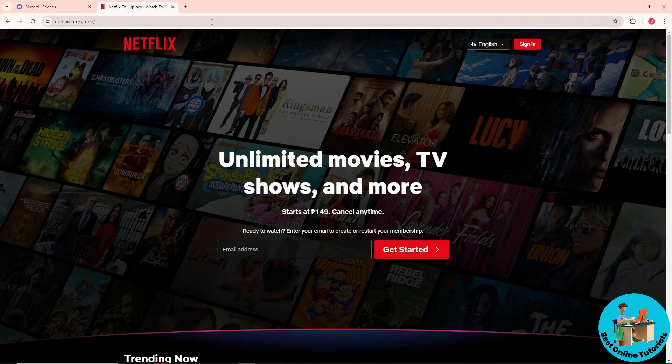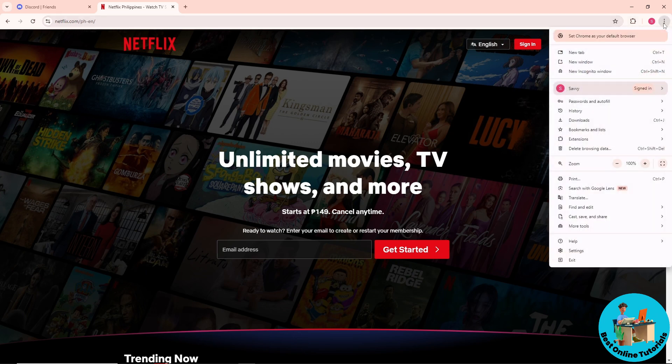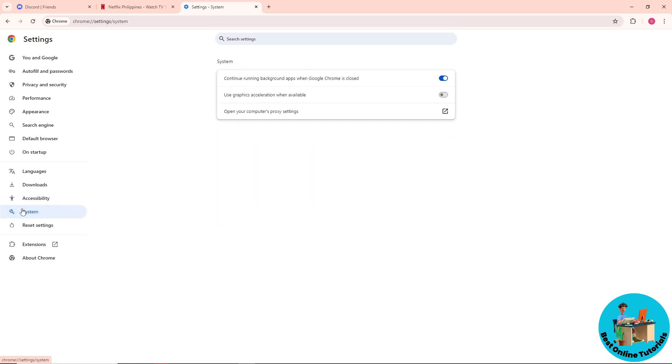go to your Netflix on a browser - I'm using Chrome. From here, go to the three dots at the top right, then go to Settings. From here, go to System on the left side of the screen, and after that just make